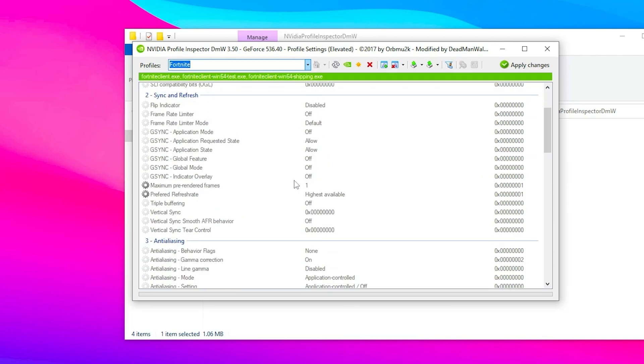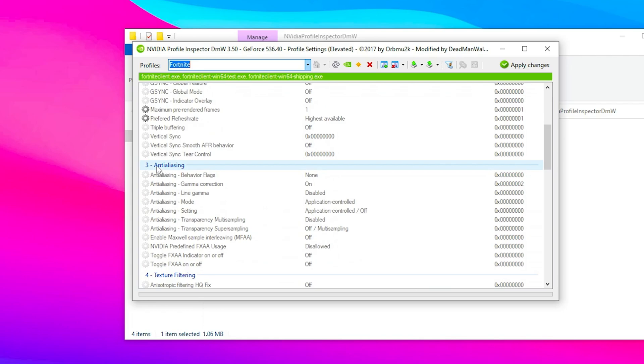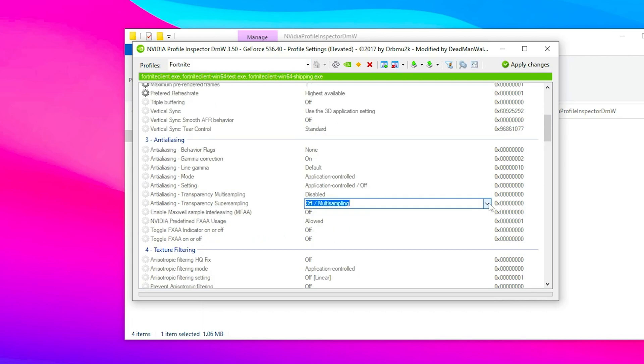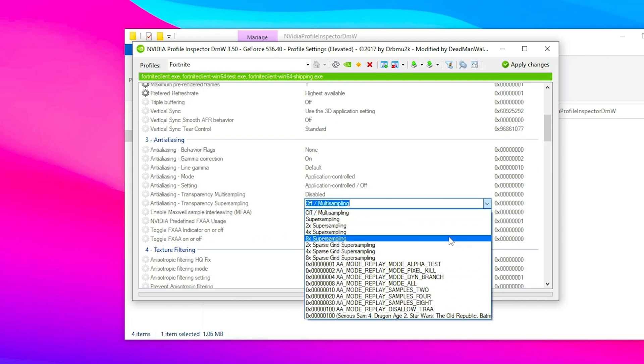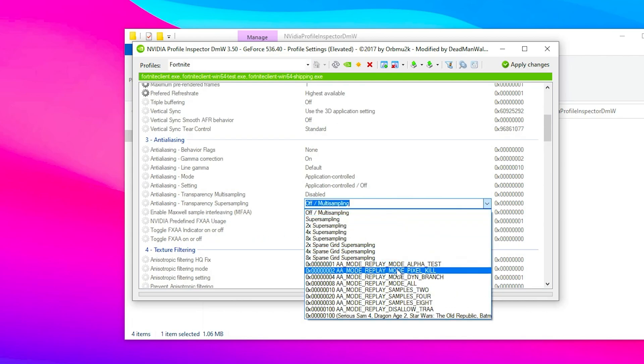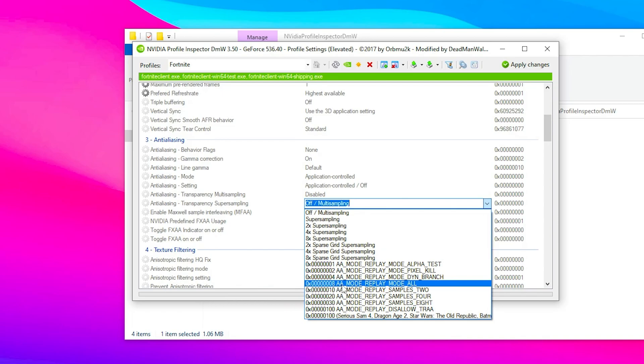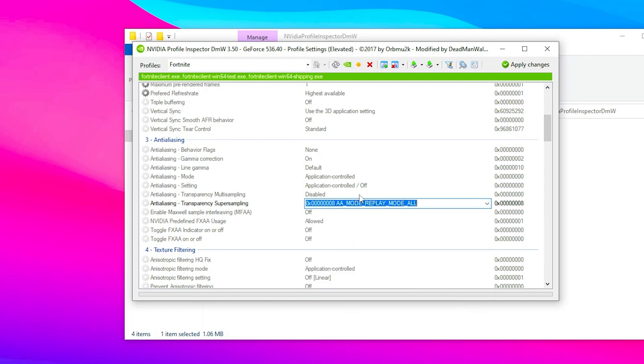Scroll all the way down and find anti-aliasing. Look for anti-aliasing transparency supersampling. Click the dropdown and you'll find all these options. Select the option that says AA_MODE_REPLAY_MODE_ALL.